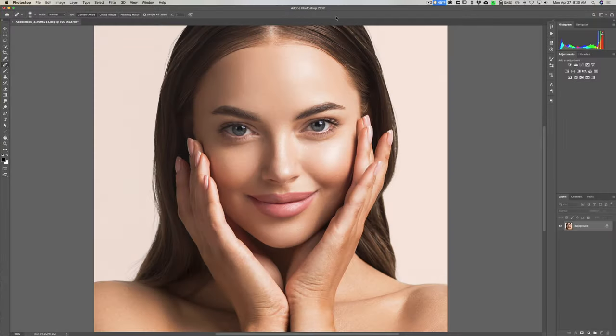Hey guys, this is Anthony Morganti from mrphotographer.com. In this video I'm going to demonstrate how to remove or lessen the bags under someone's eyes. This video is part of a series I'm doing where I'm demonstrating how to remove things using Photoshop. In the description below this video I'll have a link to the playlist so you can watch all the videos in this series.